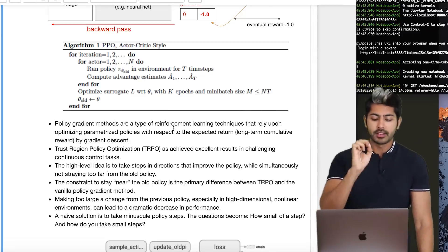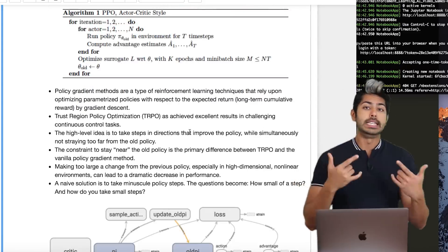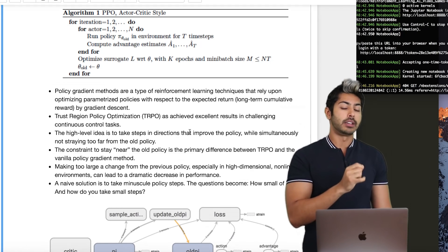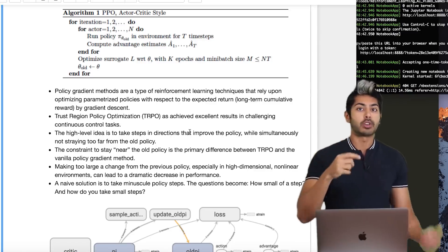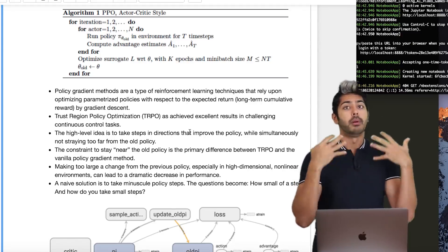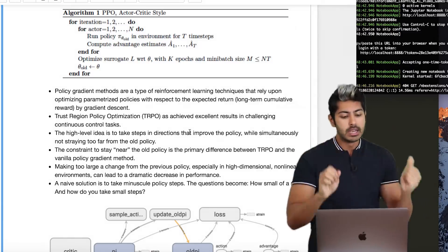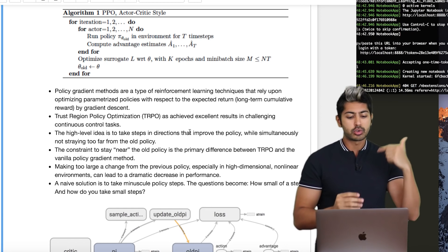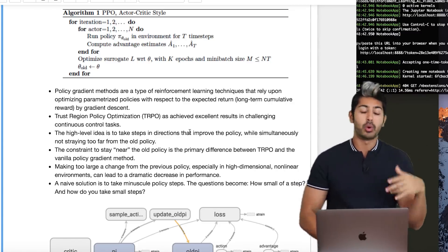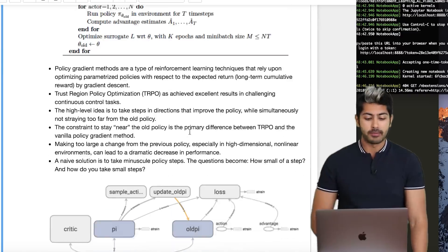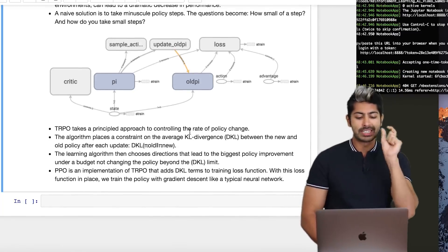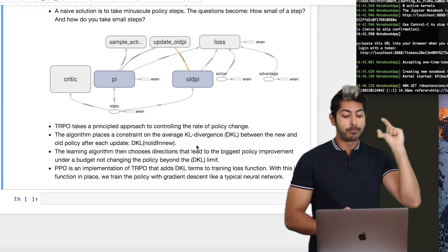On top of the policy gradient method, there's trust region policy optimization (TRPO). It's the same idea but doesn't stray too far from the old policy. One downside of plain policy gradient is that sometimes updates are way too big, causing a lot of noise in the loss function and preventing convergence. TRPO says: don't stray too far from the old policy — making too large a change is bad. It controls the rate of policy change using a constraint.